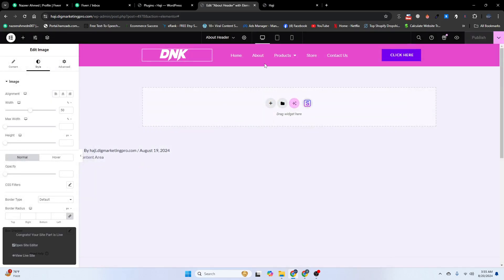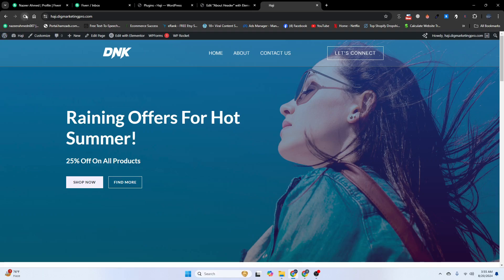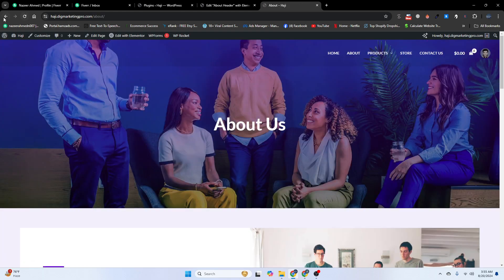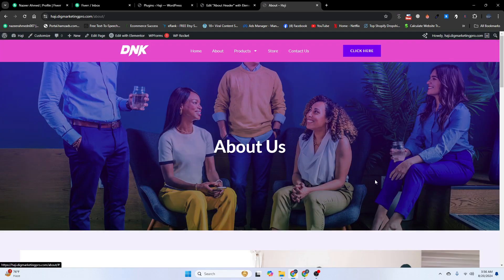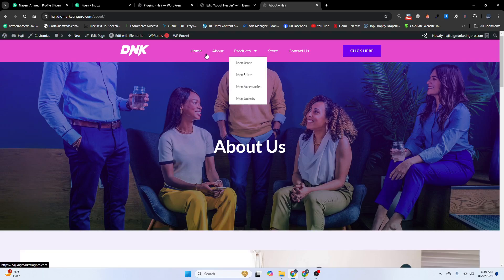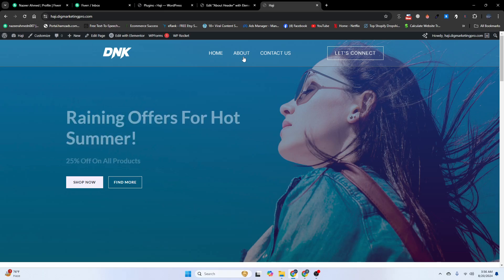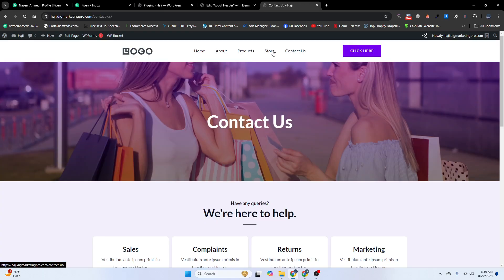Now refresh your website and go to the About page. You can see we now have a different header on the About page. On the home page we have a different header, and on the Contact Us page we have yet another different header for each page.